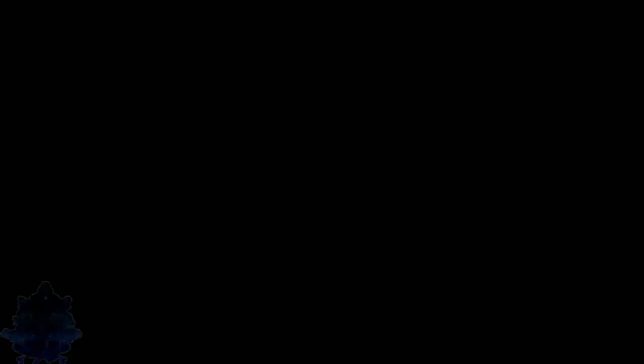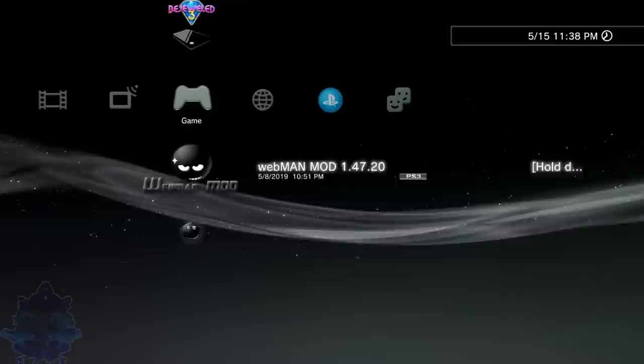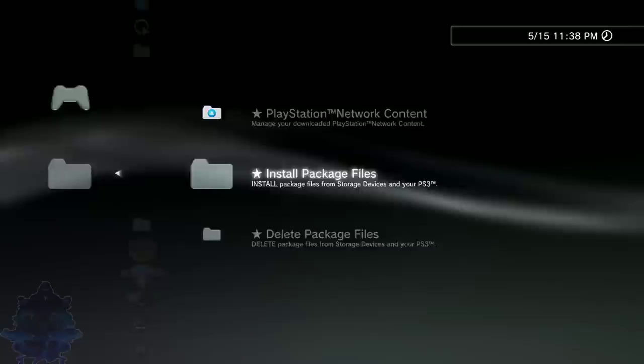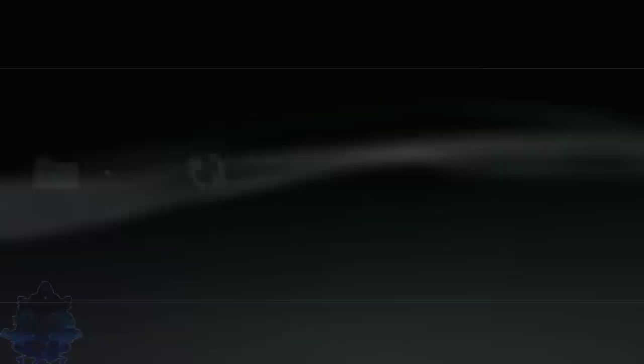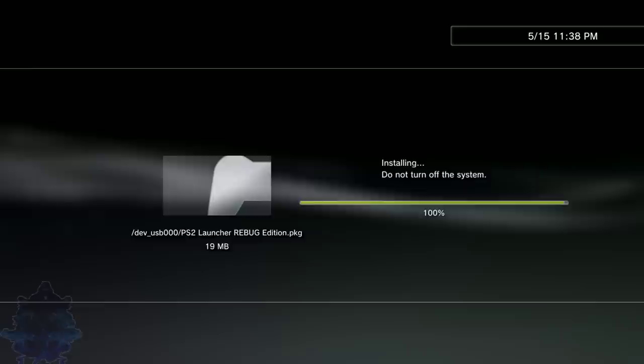Go all the way back up here where it says Package Manager, press X. Go to install standard and you want to look for your PS2 Launcher Rebug Edition, press X and install it. That's done, press circle.